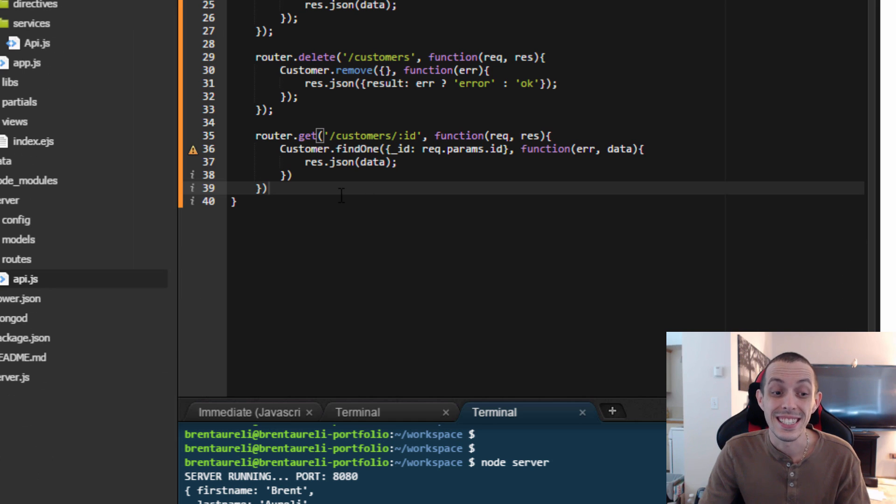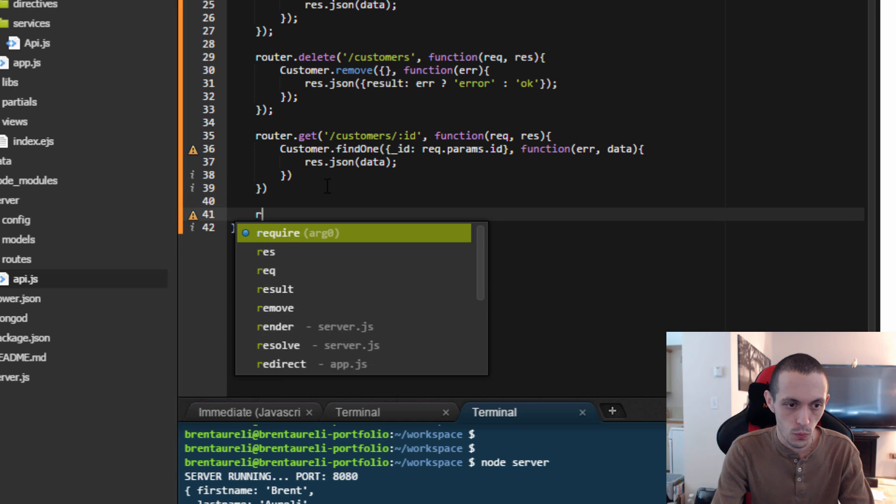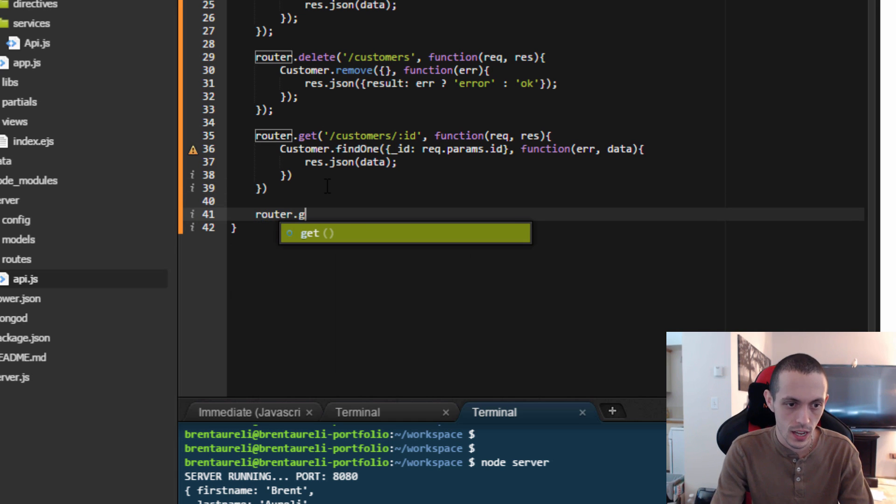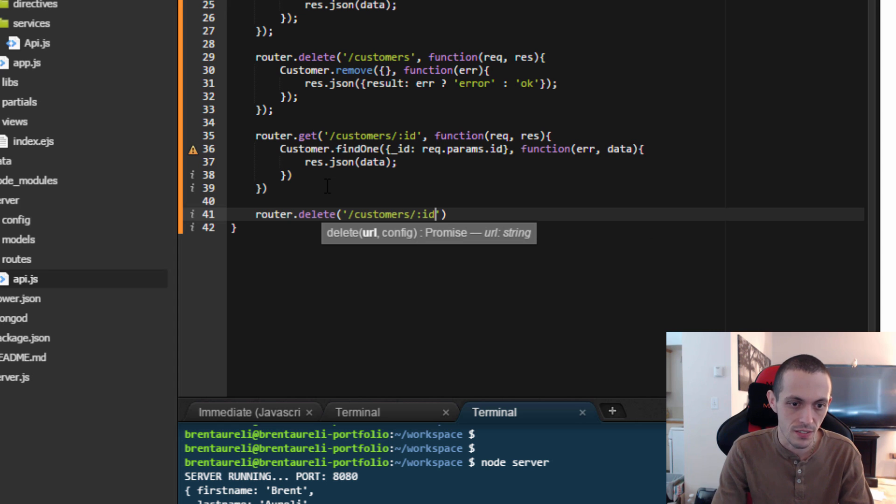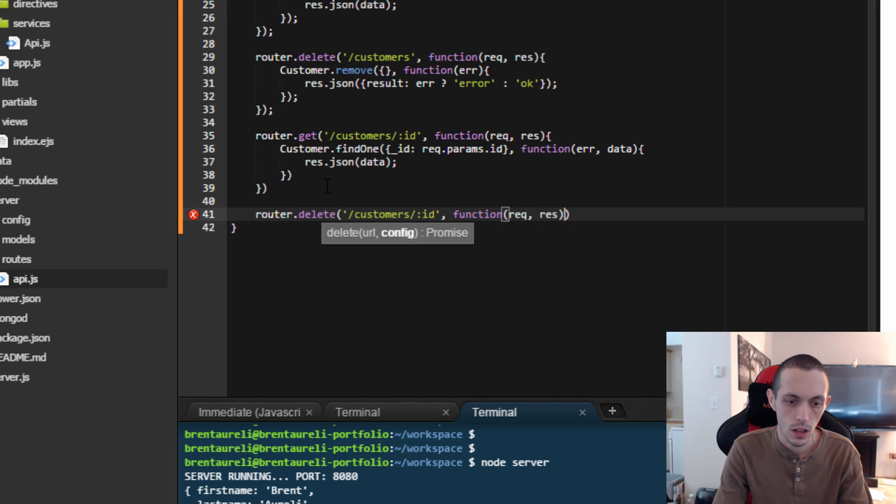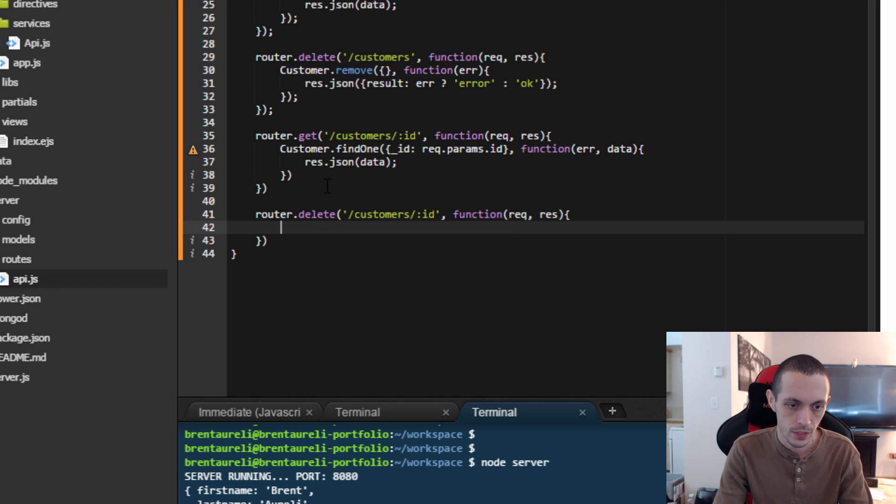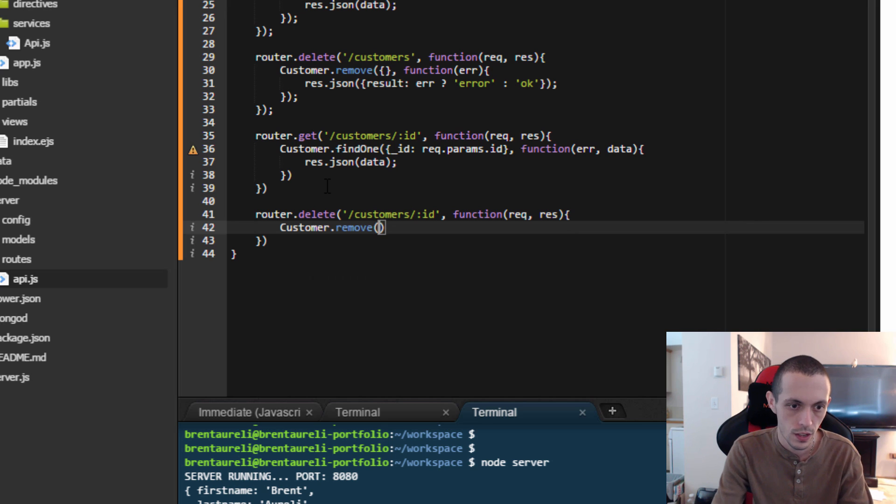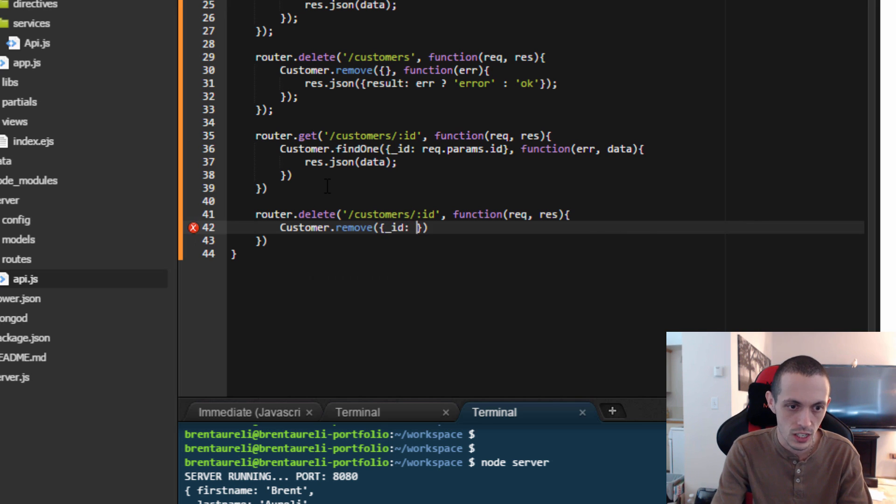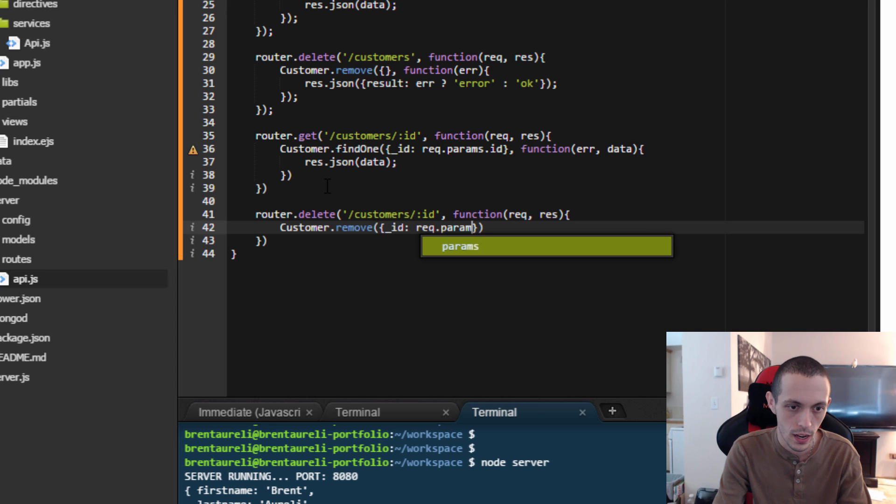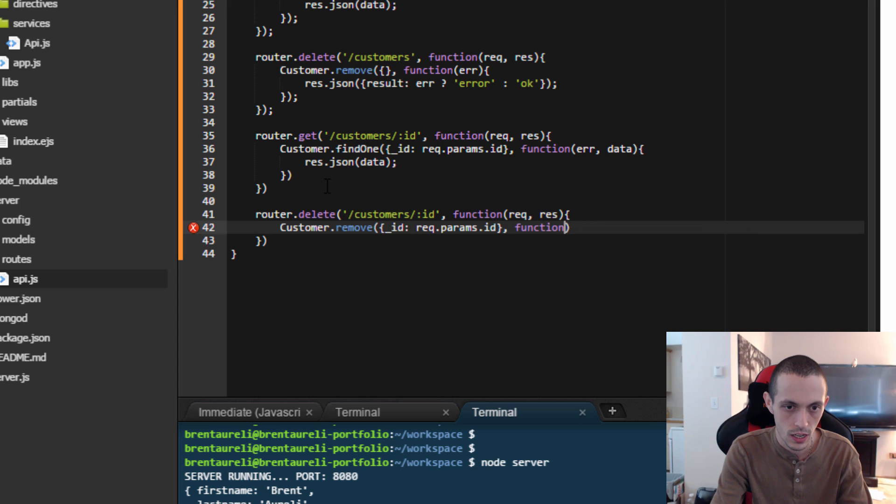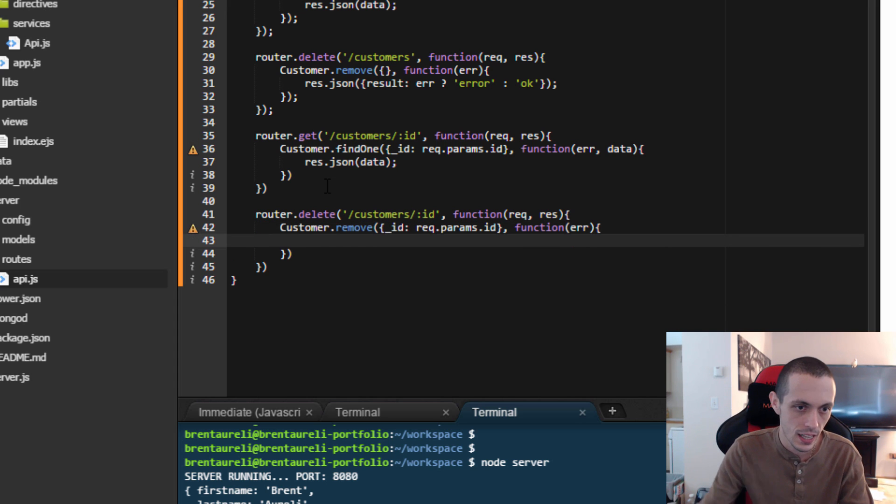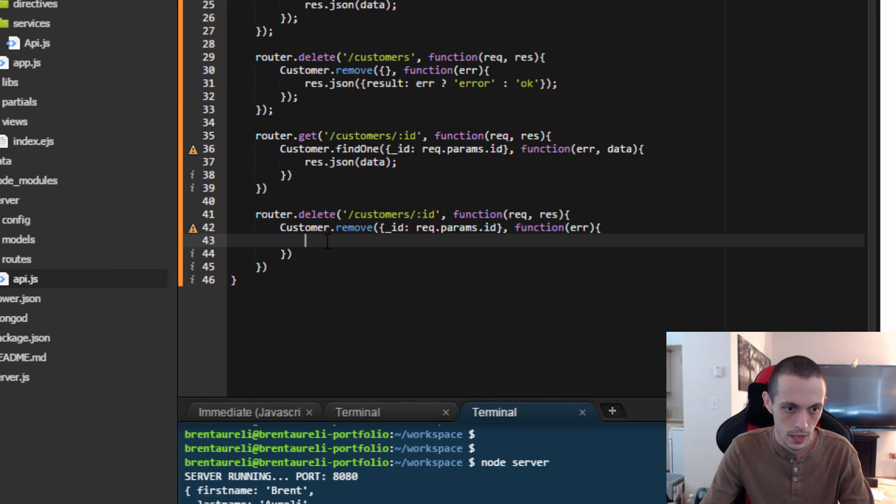Next let's delete a specific customer. So router.delete and then customers where we give a specific id of the customer we want to delete. Request response, customer.remove where the id matches request.params.id, and then function whether or not there is an error in deleting that, and we can just copy this from above.